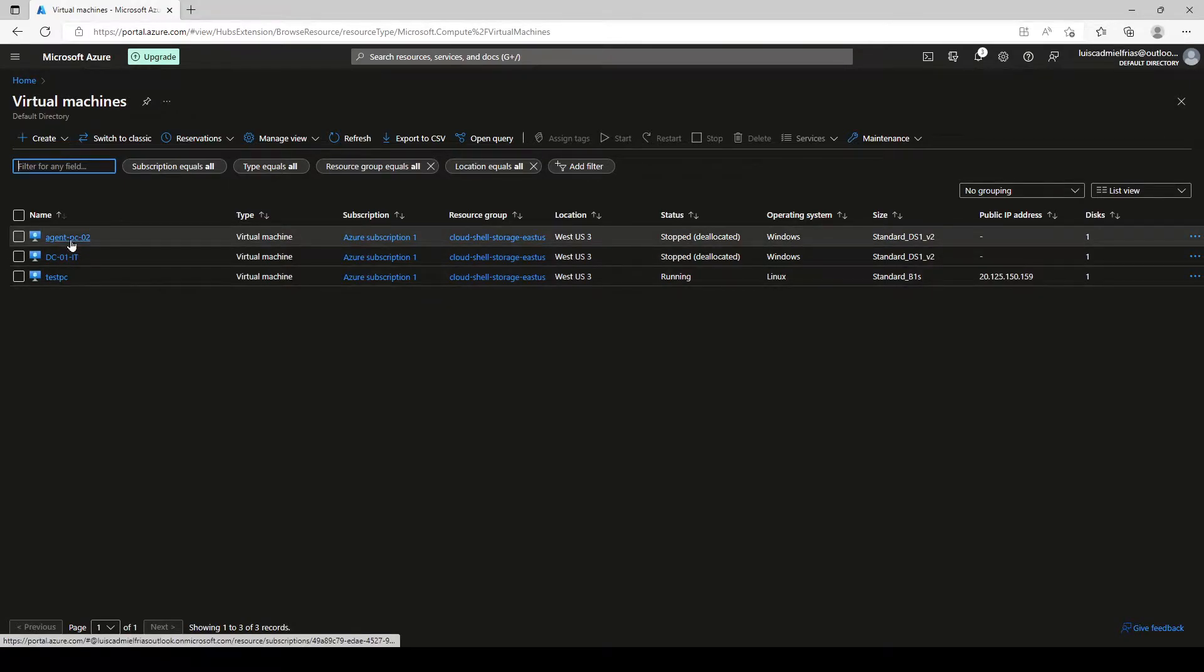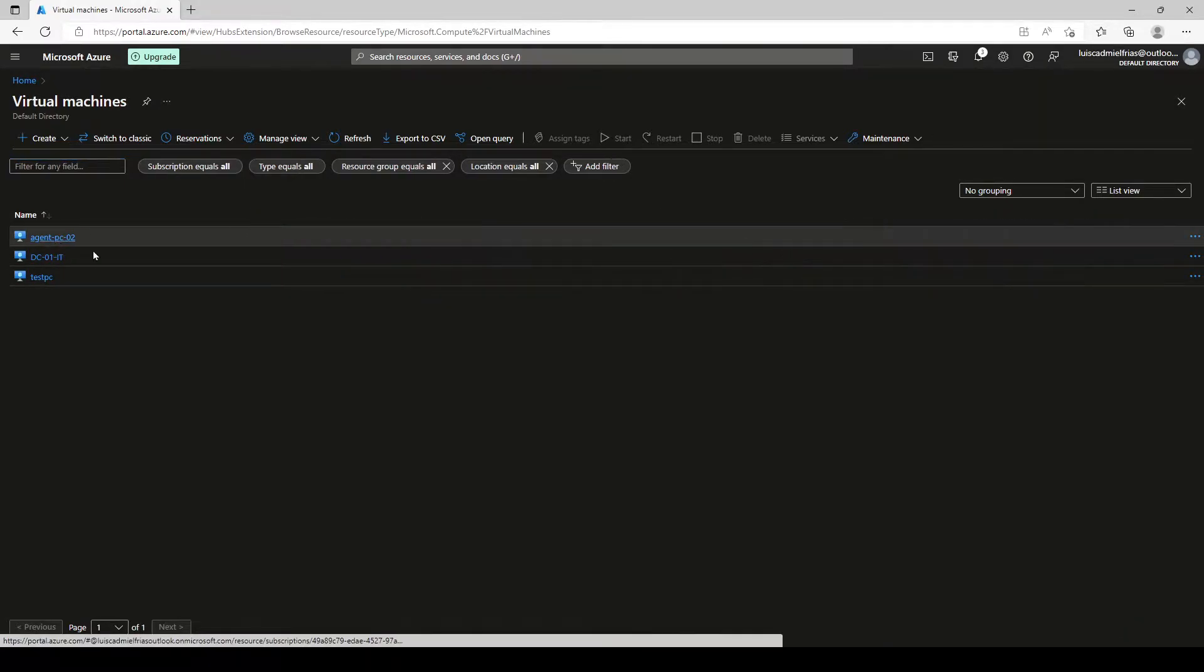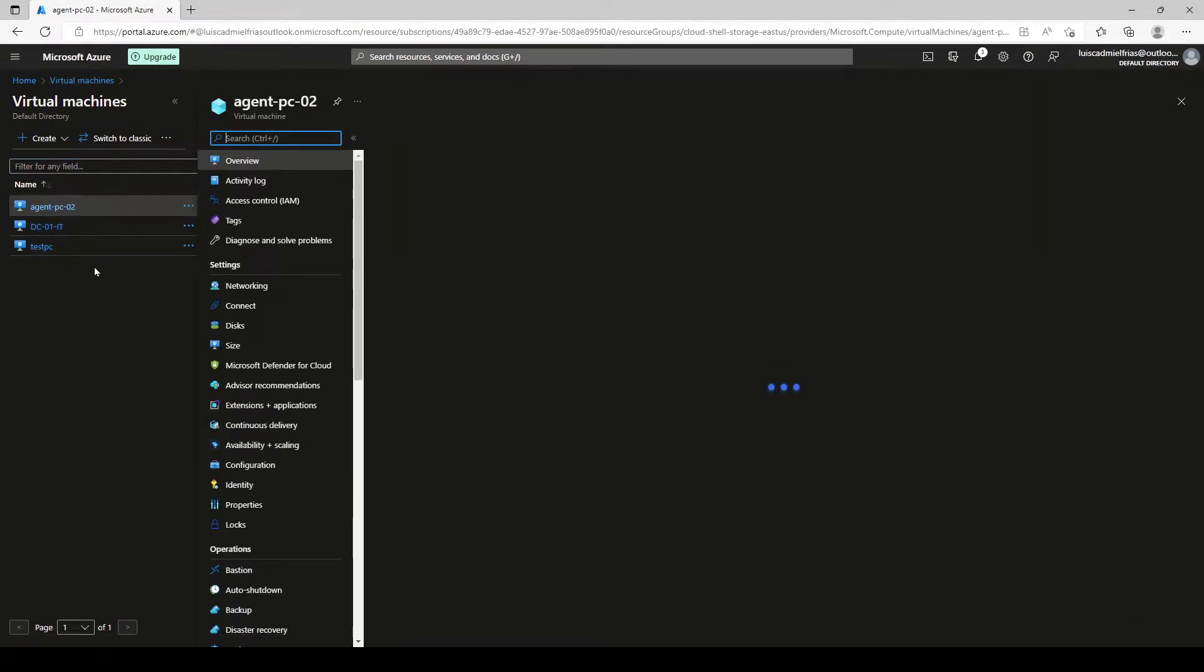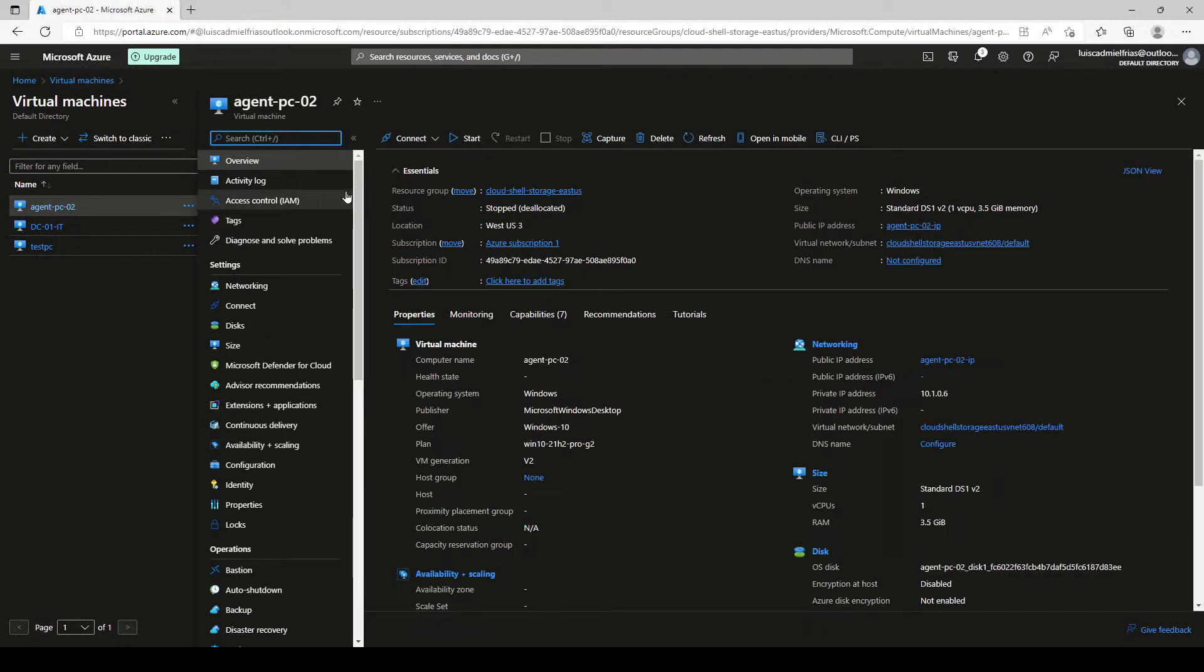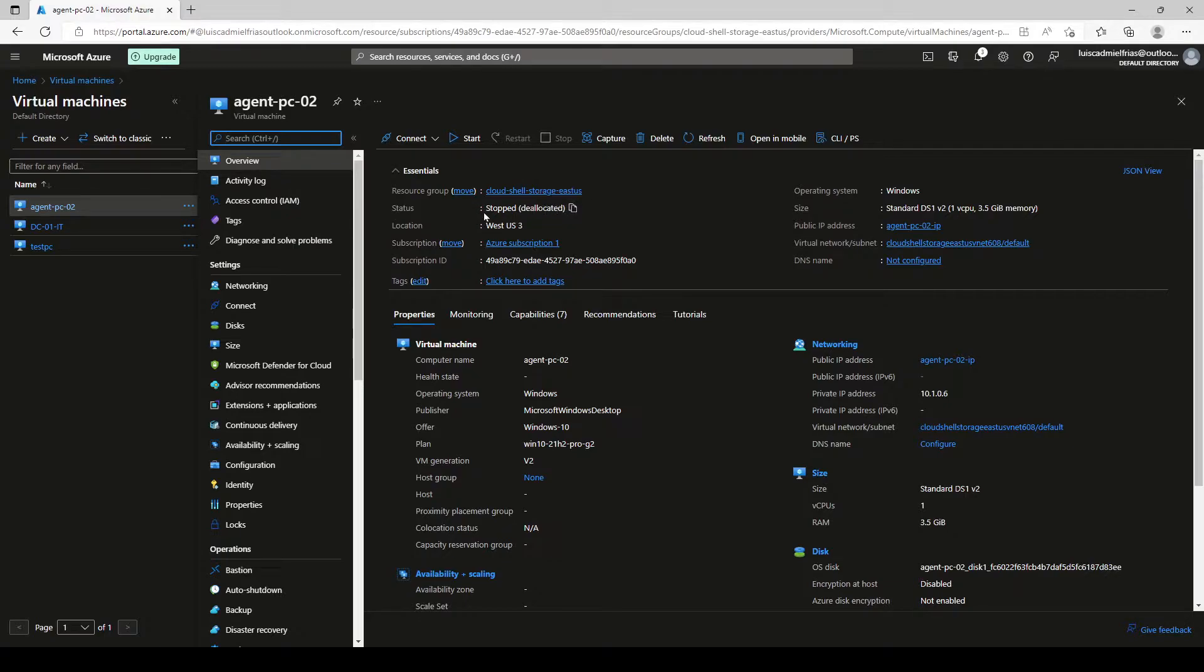First, let's use Agent PC02. We navigate inside it and we see that the machine is stopped and deallocated. This is a must before we try to delete it.